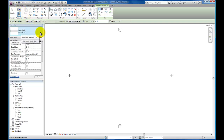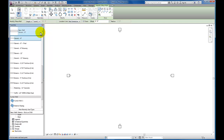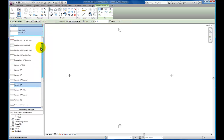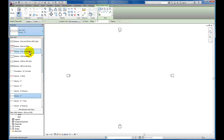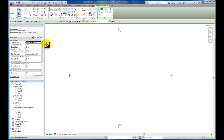I'm going to start by coming down here to my properties menu, selecting on the exterior wall. We'll use brick on metal stud for this one. I'm going to come over here to my rectangle tool just to lay out my ground floor walls.